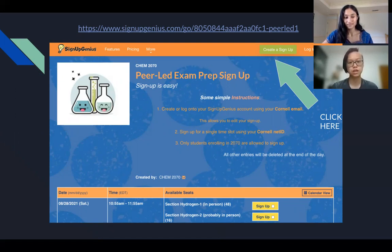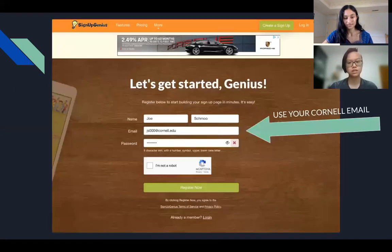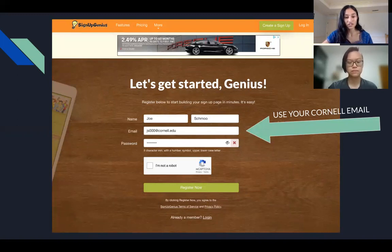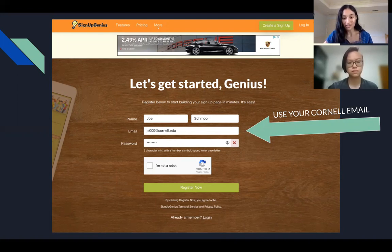Once you click on that, it should bring you to a page that looks like this. Here you'll enter all of your basic information: your name, email, a password that meets the requirements, confirm you're not a robot, and then click 'Register Now.'